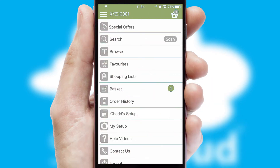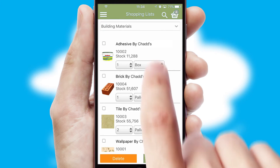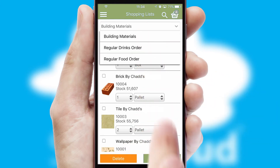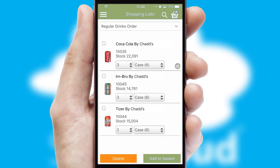Both suppliers and customers can set up and maintain shopping lists, often based on purchase history or recommended items.